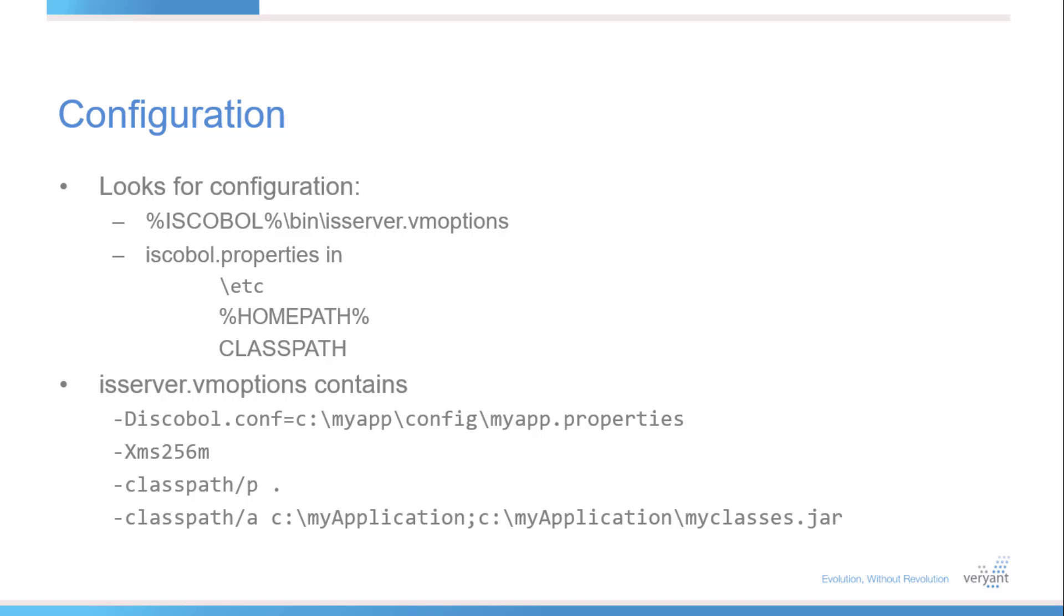The vm option file is a good place to pass Java options to the Windows service. To pass your COBOL settings, use an external properties file instead of setting them here. The example on the screen specifies myapp.properties as the COBOL properties file. It also sets the initial Java heap size to double the default, and it appends the path to my application directory and my application jar file to the class path.